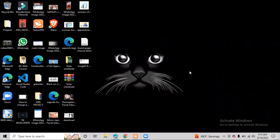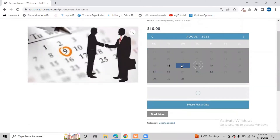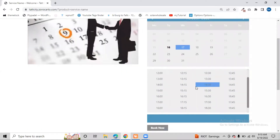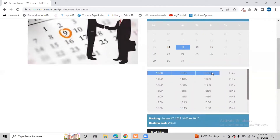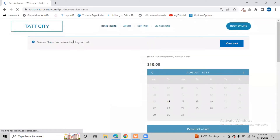Hello everyone, today we are going to see how our booking plugin works in WooCommerce — how we can make bookable products. So let's look at what we are going to create. First, I click on a date, which displays multiple time slots. I can select multiple time slots, like from 10 to 10:15, or select a single one, and then click 'Book Now' to add it to the cart.